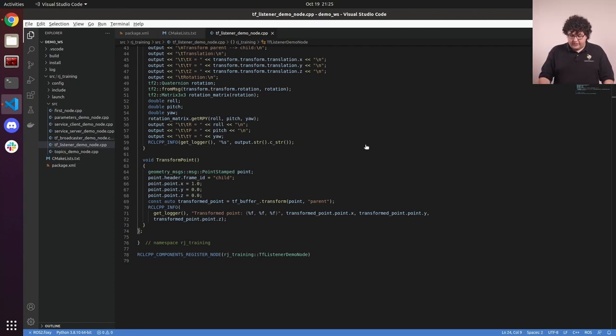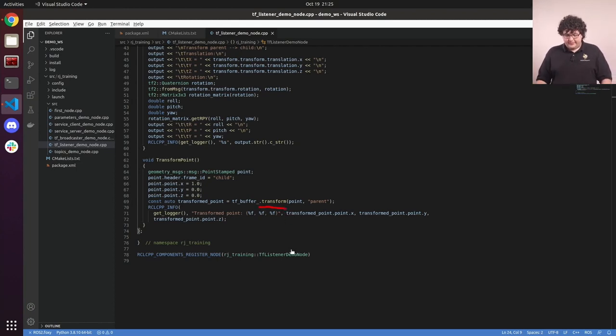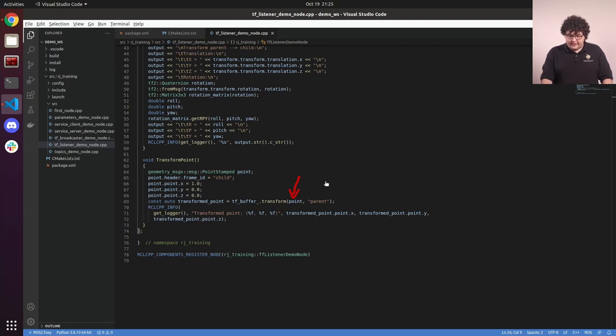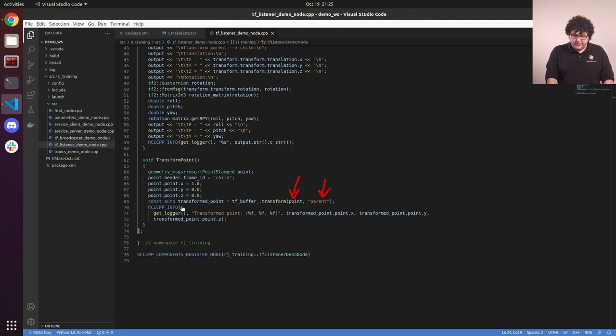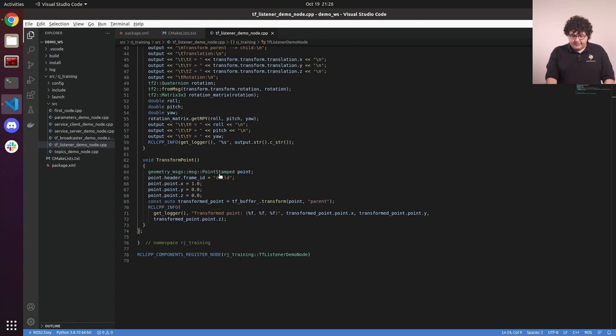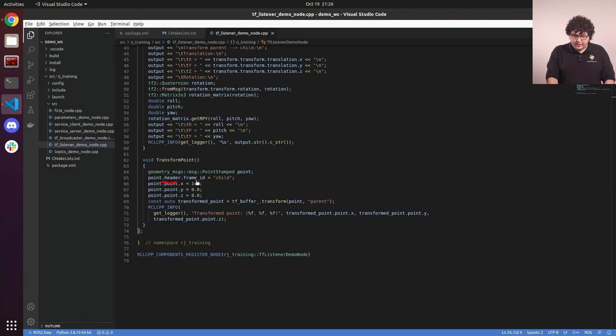To do this, we use the transform function on TF buffer. This function takes in a stamped version of the data we're wishing to convert, and then the target frame we want to convert it to. It'll then return that data transformed into the target frame. By stamped, we mean that this message has a standard header object in it, which includes the frame ID. This will be used as the source frame for the transform function.